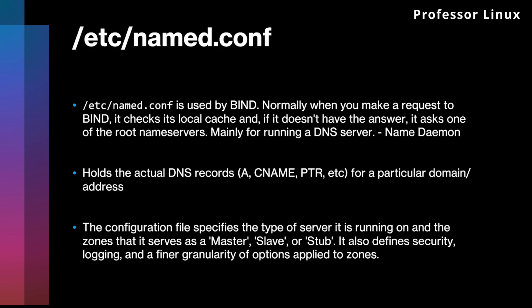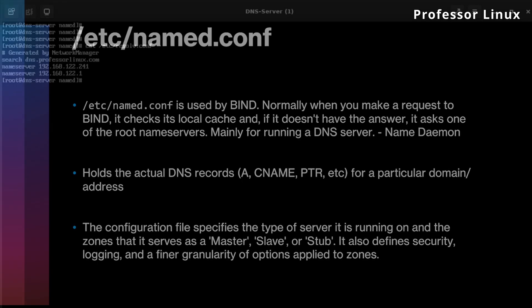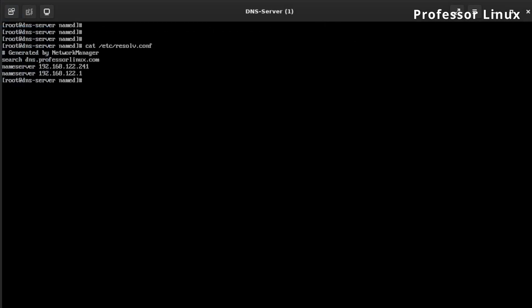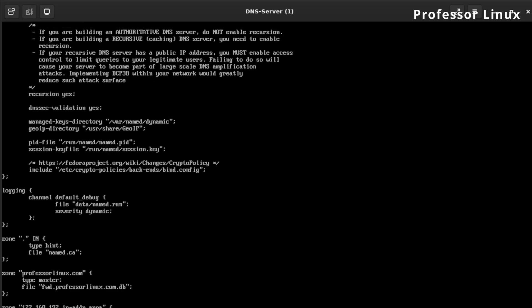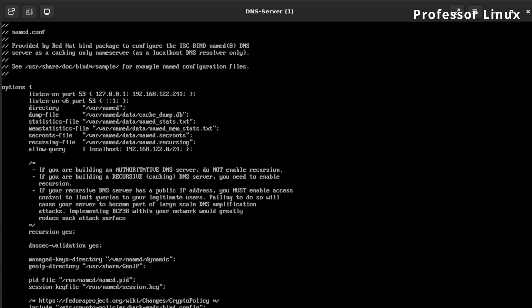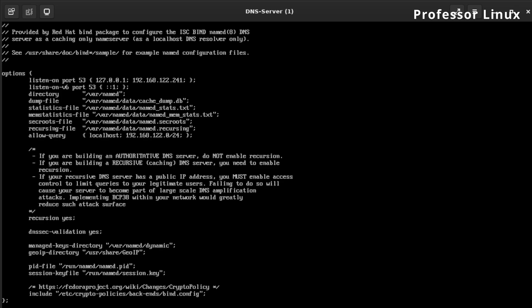It also defines security, logging, and finer granularity of options applied to the zones. Now, this is only used if you're going to be hosting your own DNS server — you only need this file if you're hosting your own DNS server. I hosted my own DNS server, that's why I have this here. As you can see on the top, it says listen on port 53, which is the default port.